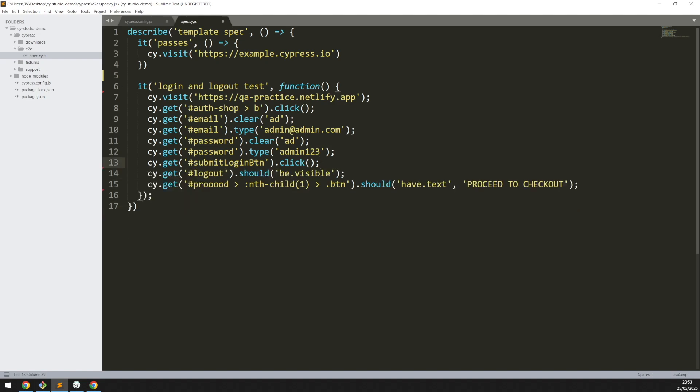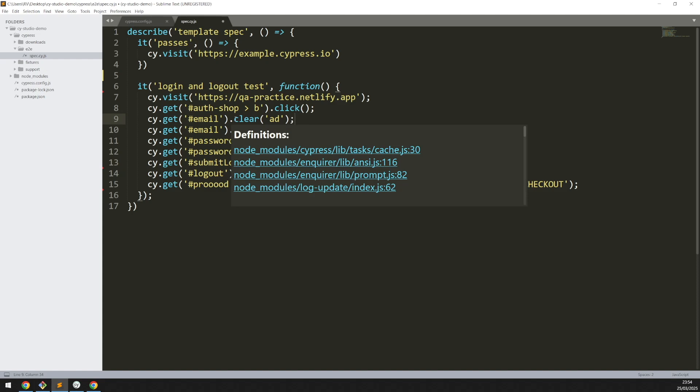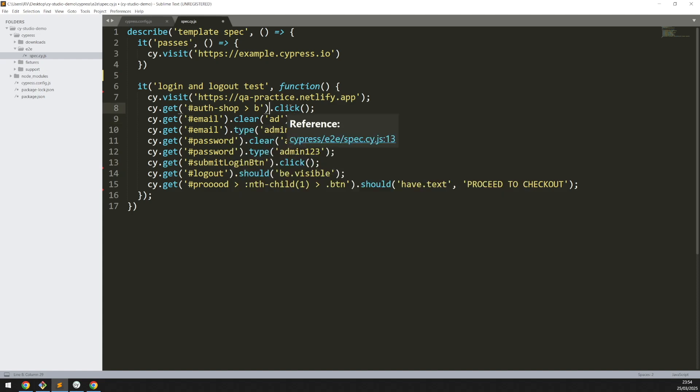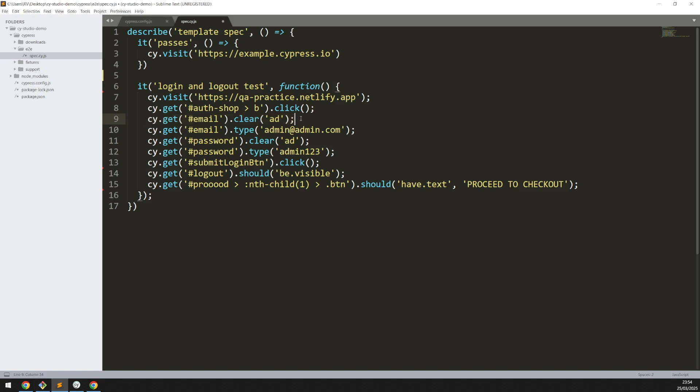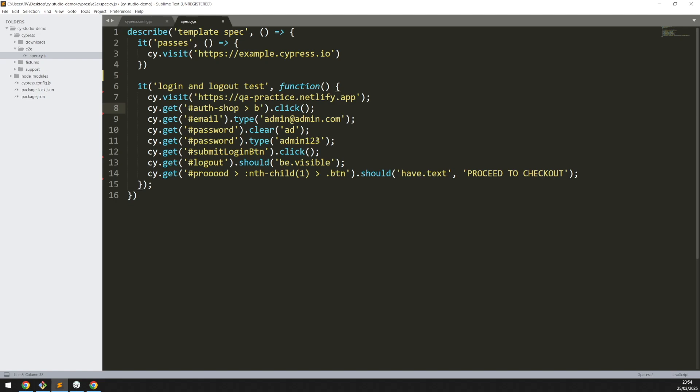And there are some redundant steps in our test. For example, just before typing an email, Cypress provided a clear step, but we already saw in the application that there was no existing value in that form. So we could simply get rid of the clear step, both for the email and the password.